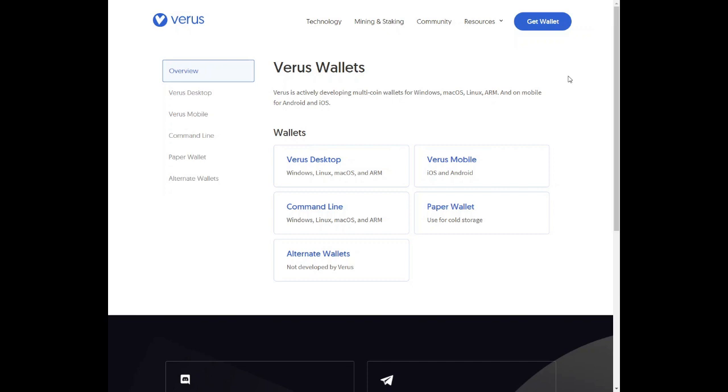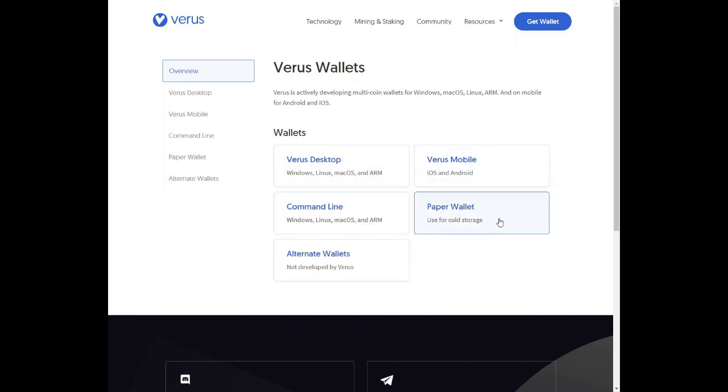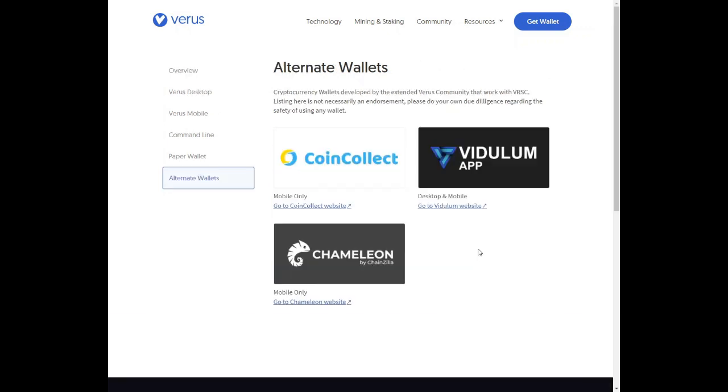You can either download the various desktop wallet, the mobile wallet, the paper wallet, and there are alternative apps for creating a Verus wallet. I will be using Sticks exchange, so I'll be mining straight to an exchange and sell it if needed.